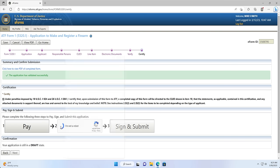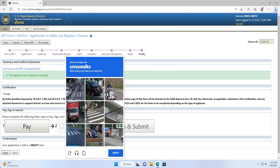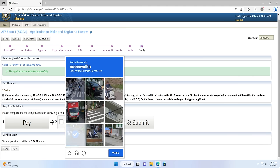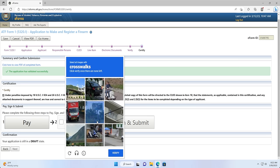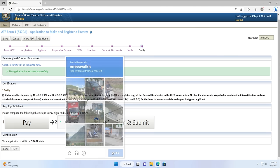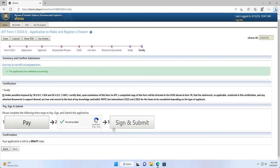This will then allow you to click the Sign and Submit button. You can then click the I'm not a robot button to complete the CAPTCHA. After you have selected the photos and verified that you aren't a robot, you will be able to click the Sign and Submit button. You will lastly need to confirm your submission by typing in your ATF eForms account PIN. After you click Submit, you may see the spinning icon while your application is being submitted, and this is normal.